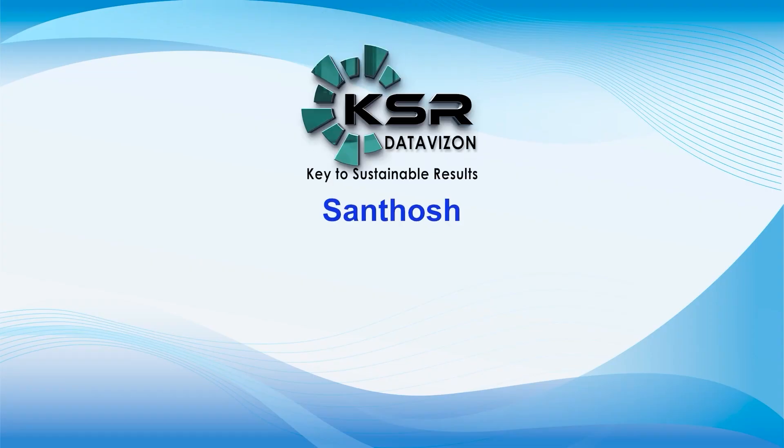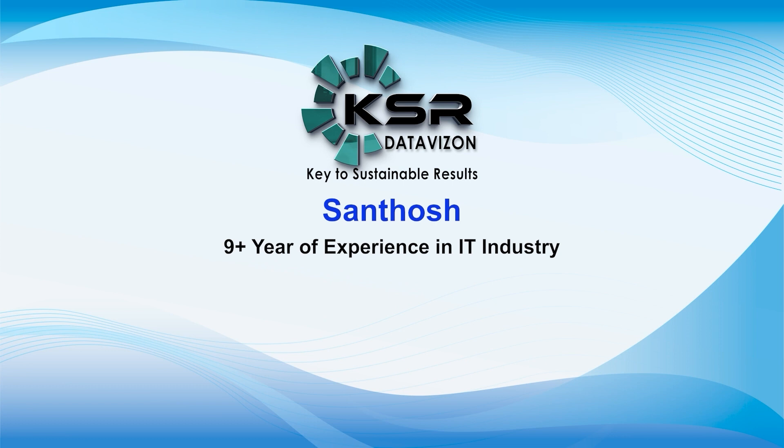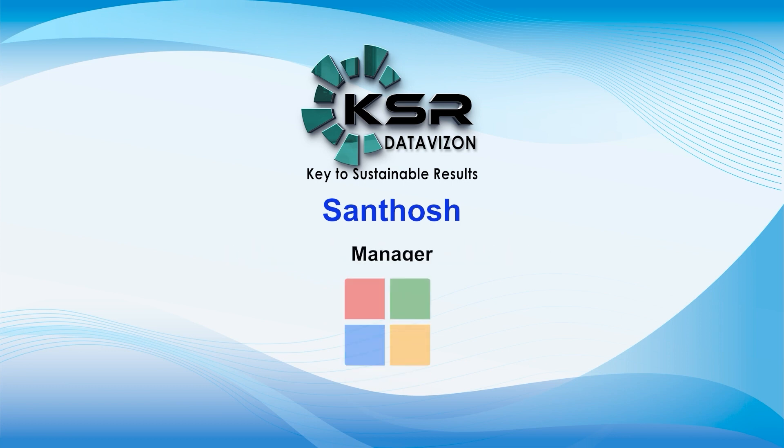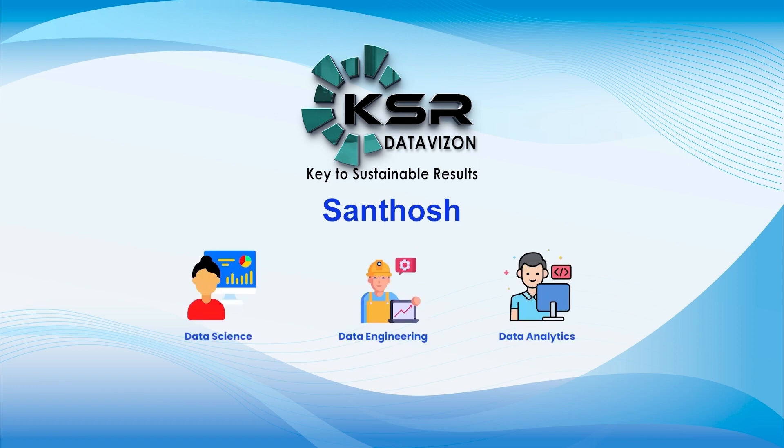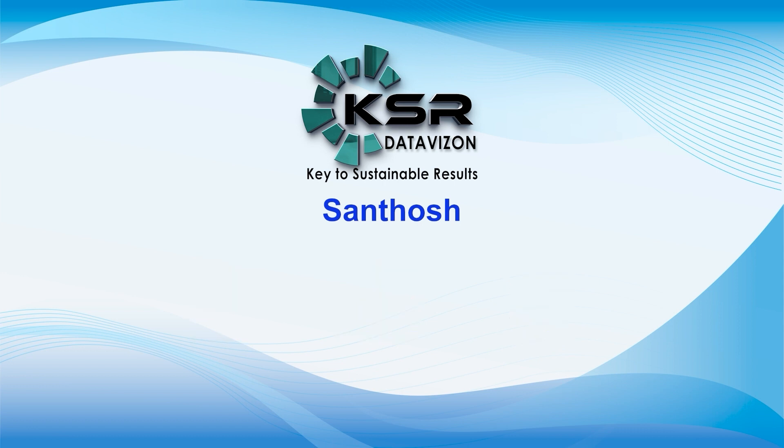Myself Santosh. I have around nine years of experience working in IT industry and currently I'm working as manager in Microsoft. My core experience is towards data science, data engineering, and data analytics projects. Currently I'm managing around eight projects.